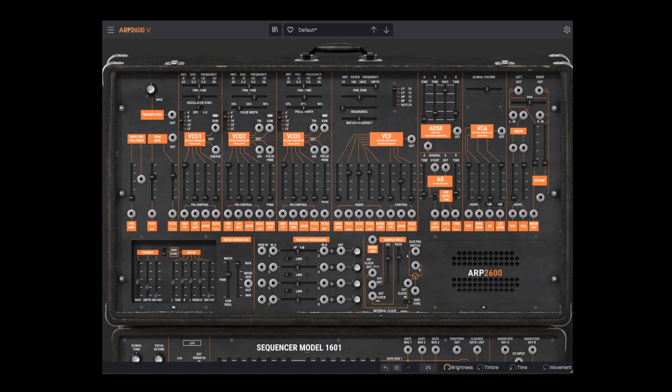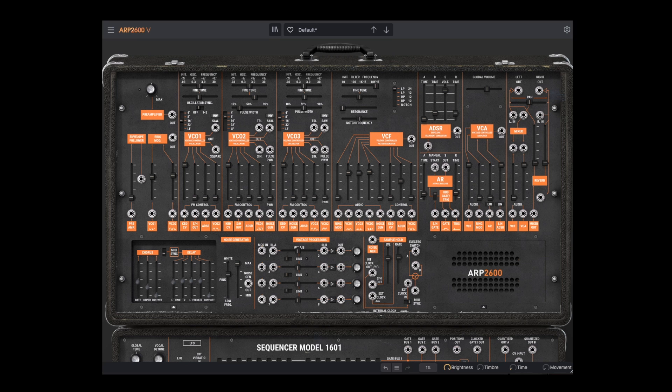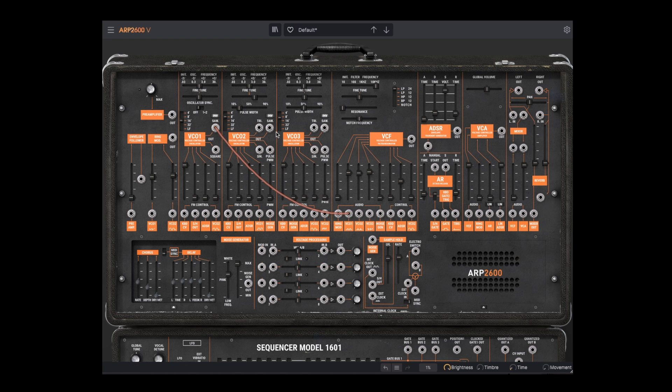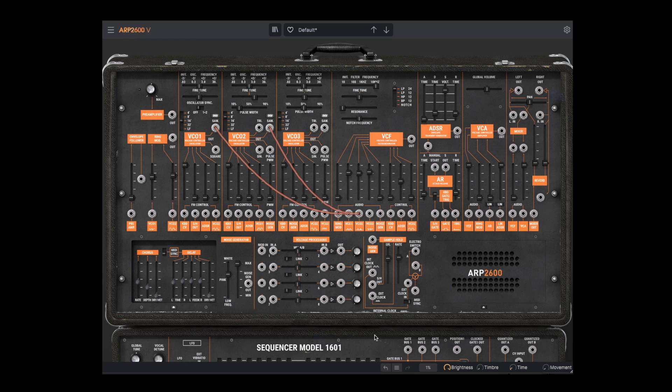If we want different waveforms for the VCOs, we can use patch cords to access them. We can patch the sawtooth from VCO1 and VCO2 into their respective spots on the filter. We can pick any inputs, but using the name VCO inputs makes it easier to stay organized on simple patches. That's a nice rich triple saw sound.